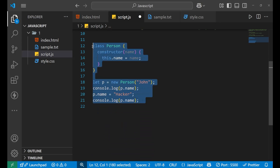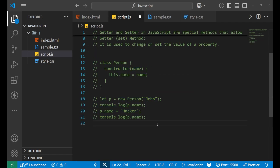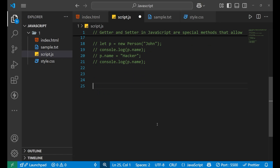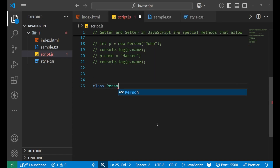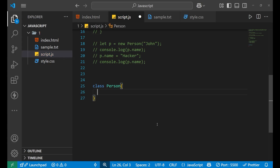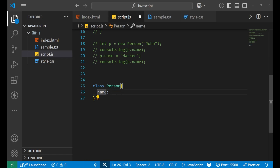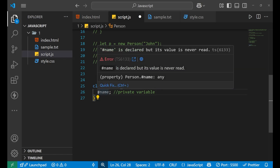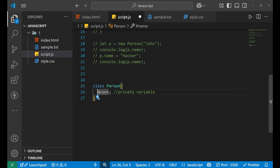In industry, we normally don't use that kind of method to change and access values. Let me show you. Let's create a class 'Person'. Inside of it I am defining a variable 'name'. This variable is public — anyone can access and edit it. But for making it private, we put a hash before the variable. Now this variable has become a private variable. To make a variable private inside a class, we put a hash before it.